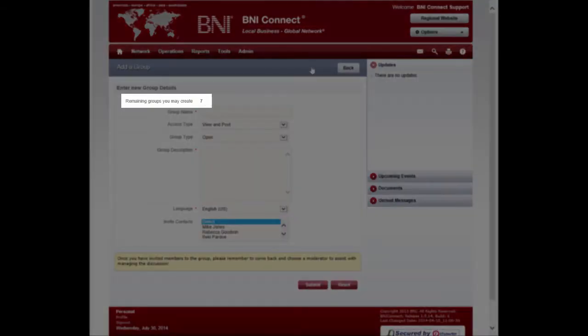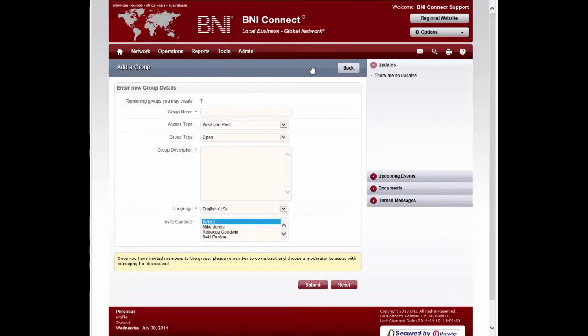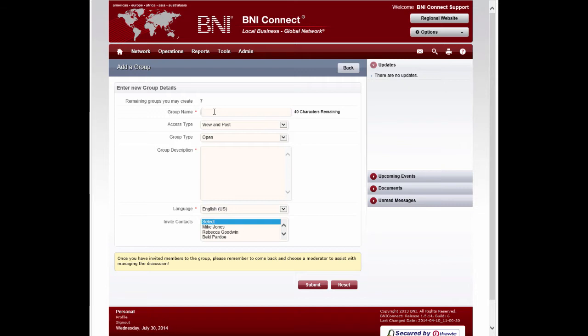All users can create up to seven of their own groups that they directly manage in BNI Connect, although you can participate in as many groups as you'd like to. The first thing you want to do is to create a name for your group. I'm going to call this one BNI Connect Support.